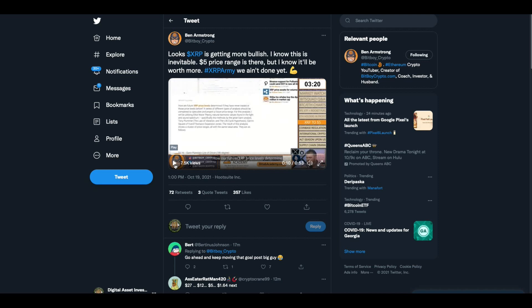XRP will catch up with Bitcoin and Ethereum to make a new all time high at five dollars. Listen, if we ever have a level playing field, XRP, which is the whole reason whoever is behind this has done it, if there was ever a level playing field and they know it too, Joseph Lubin knows it, they all know it, XRP would crush Bitcoin and Ethereum overnight, probably because it's just better tech and they all know it. And that's the whole reason for all this, folks.